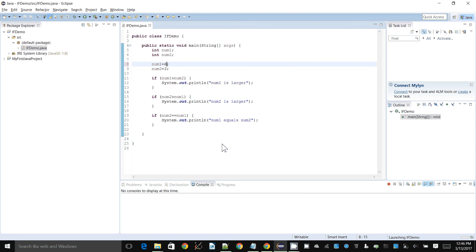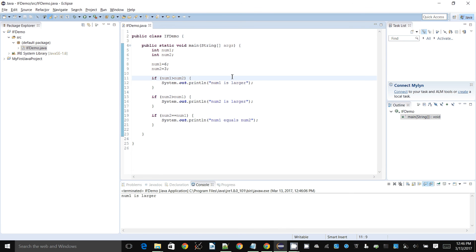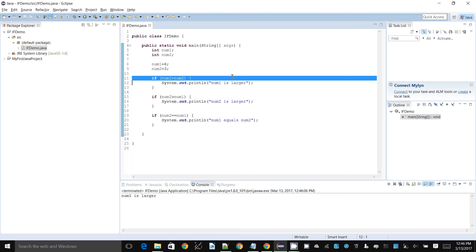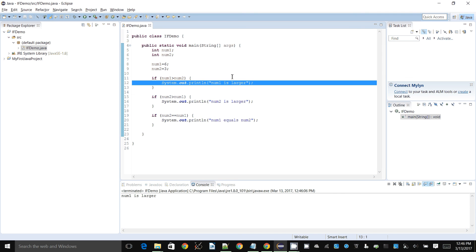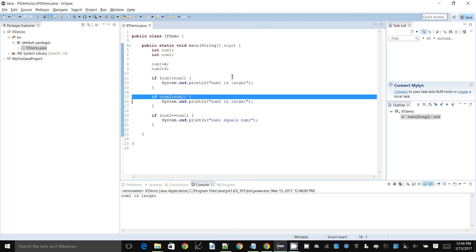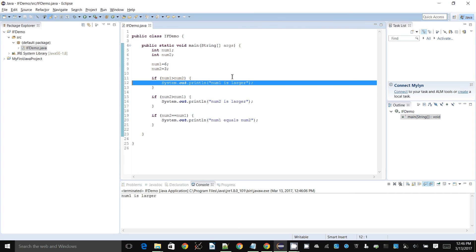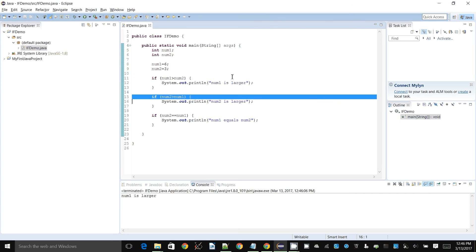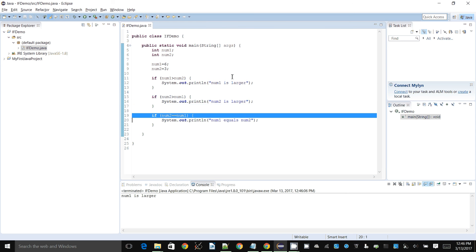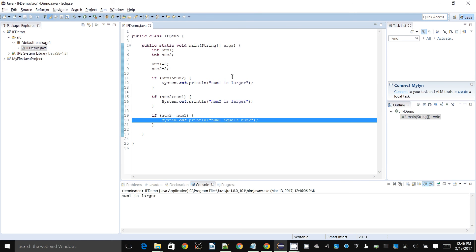What happens is only whatever question that is true, the code under that if statement is performed. The other ones are checked. So if num1 is greater than num2, like it is in the case right now where 6 is larger than 3, then it'll say num1 is larger. Then it'll check is num2 greater than num1, because it can't be both at the same time. And it'll check is num2 the same as num1, and it won't do this because it's not.